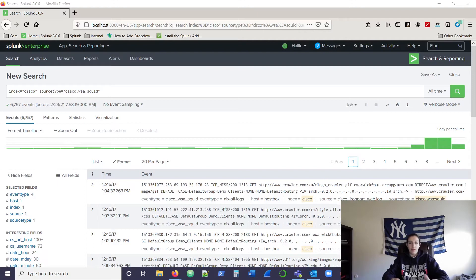Today we're going to be going over how to do this without having to worry about formulating your own regular expressions — just how to use the front end GUI to use delimiters and extract and label your fields how you want.